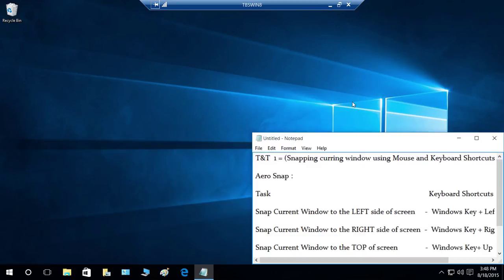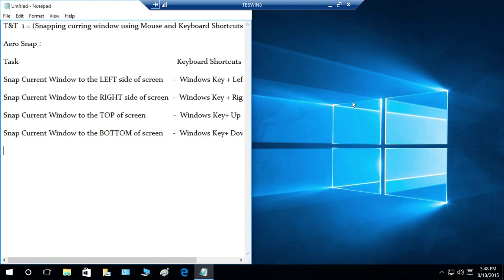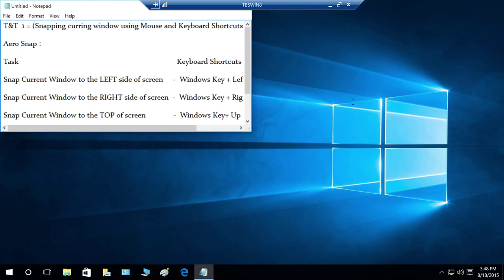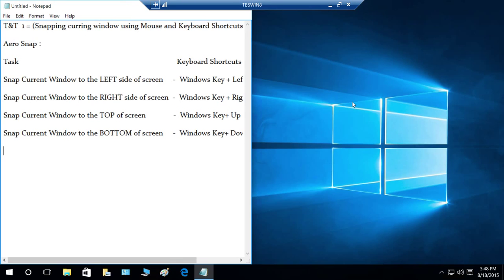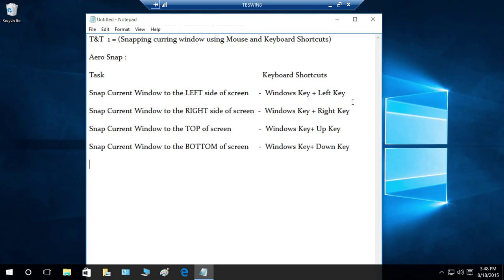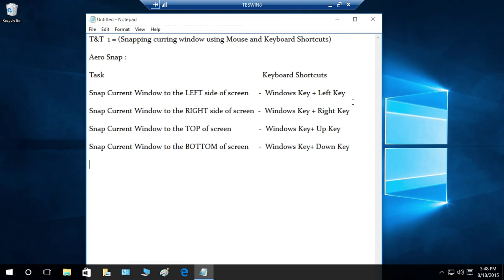Press the right key to take it to the bottom-right of the screen. This is how you move windows using keyboard shortcuts — the Windows key combined with arrow keys lets you reposition your current window anywhere on screen in Windows 10. I hope this tip helped!